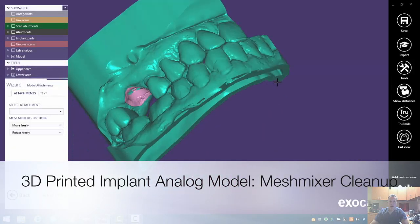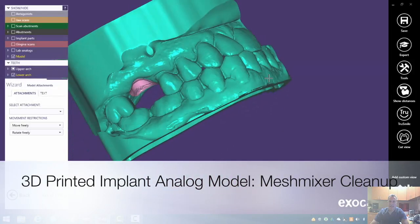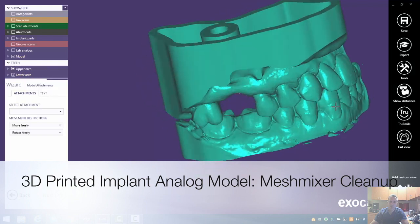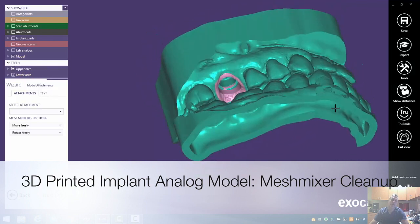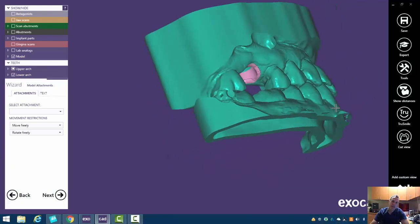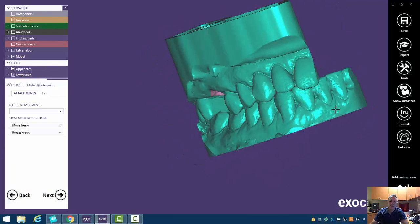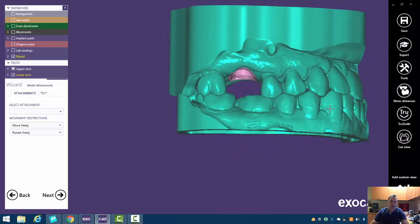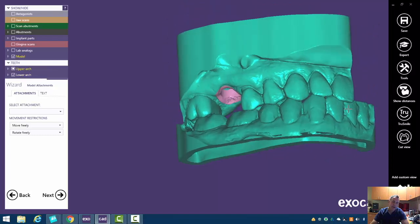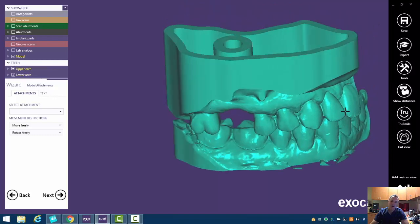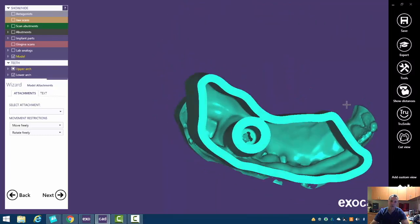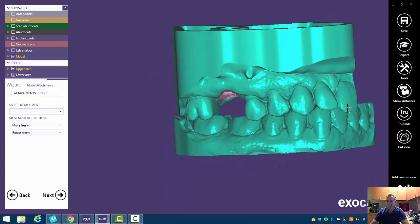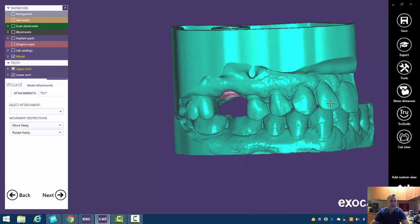In this last video we're going to go over model attachments. One thing that's cool about 3D printed models is we can articulate them, and there are lots of different disposable articulators or fully adjustable articulators you can use if you want to. In this case we're going to use just a little quadrant one.